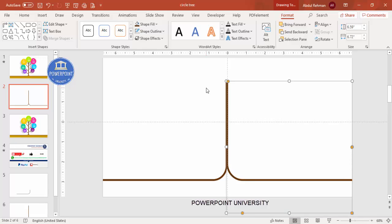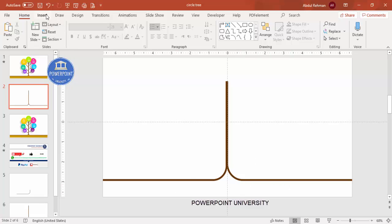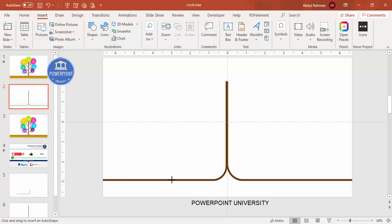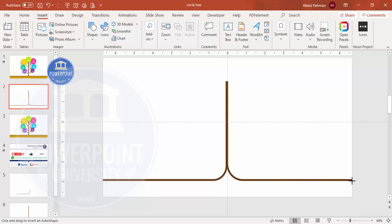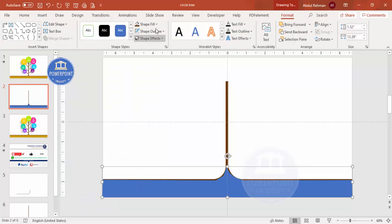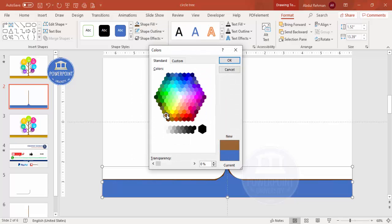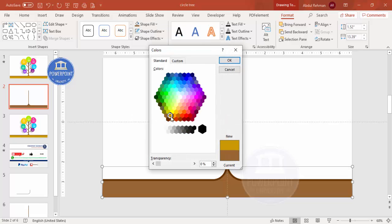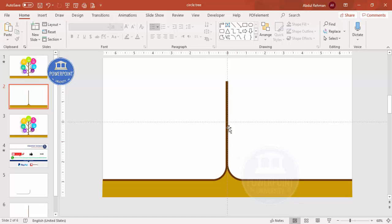Now fill the trunk area using the Freeform shape. Go to Insert Shapes, select the Freeform shape, and click along the borders of the bent arrows — making sure not to go outside the lines. Set Shape Outline to No Outline and Shape Fill to a dark color via More Fill Colors. Send the shape to back. You can also choose a different color depending on your requirement.